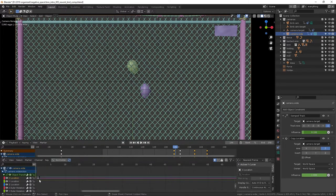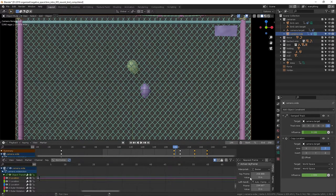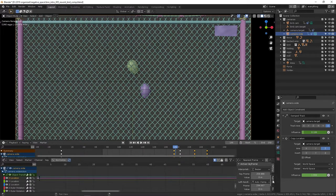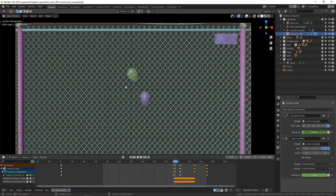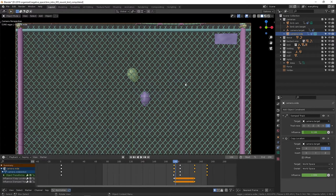There's modifiers on the x and z. So that's the animation for the camera, pretty simple.